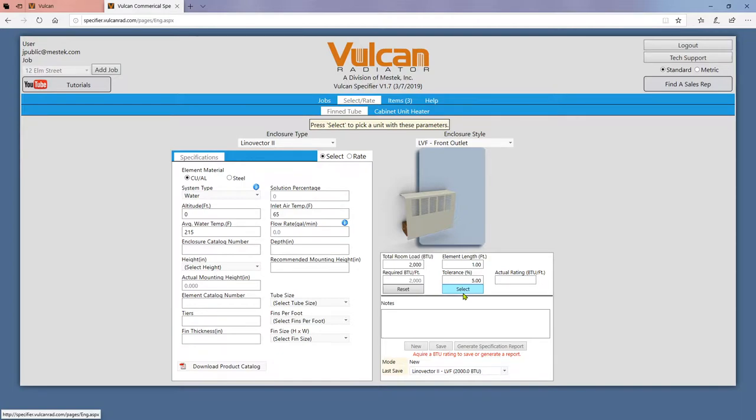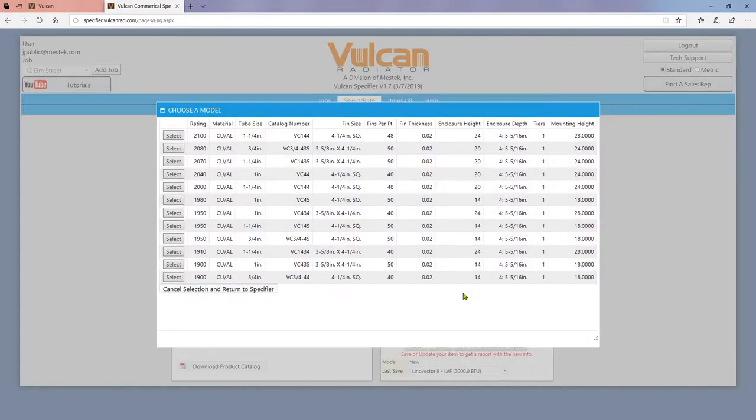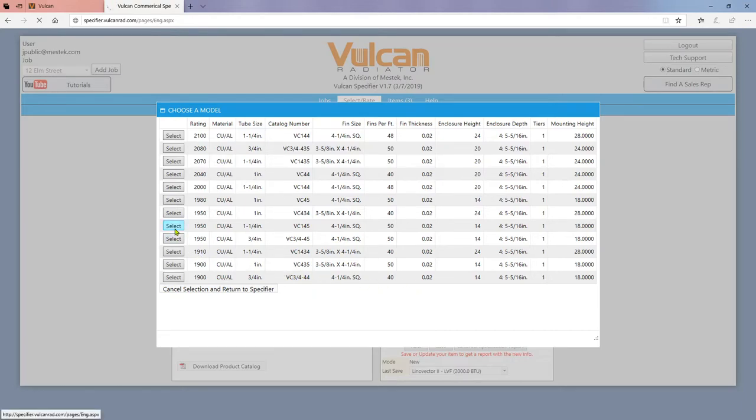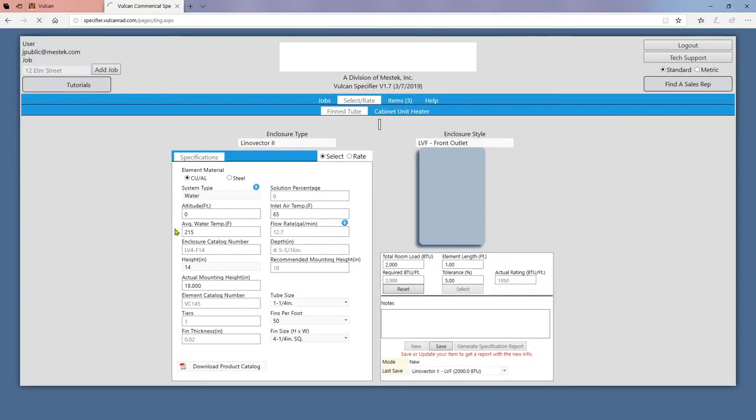When you hit select one of three things will occur. The first and most likely is that you will be displayed a list of configurations to choose from. Click select on the row you want or click the cancel button on the bottom to change your settings.